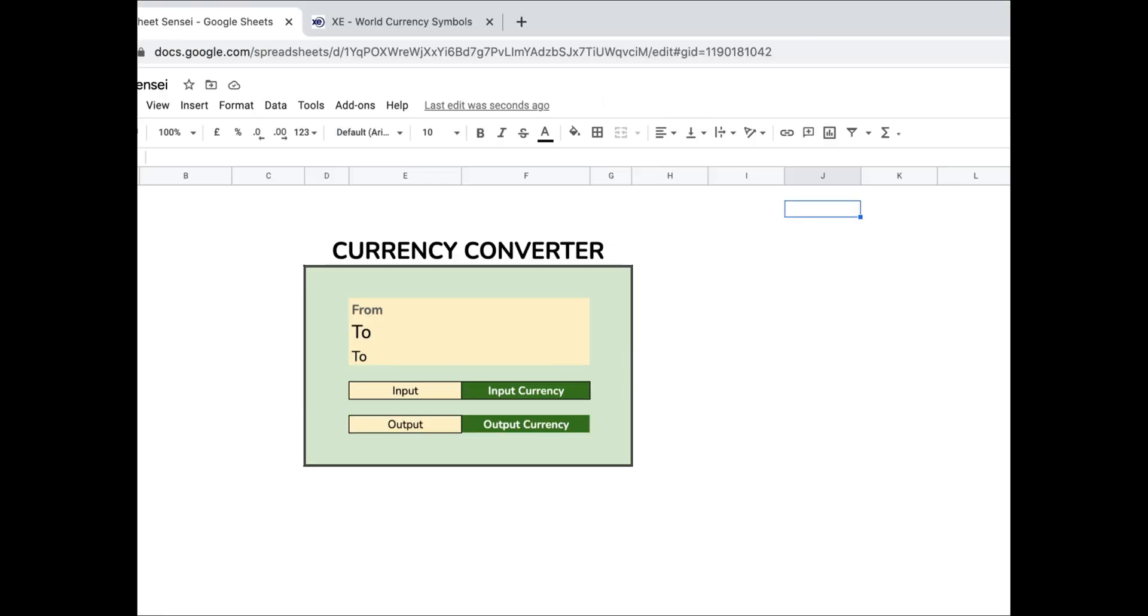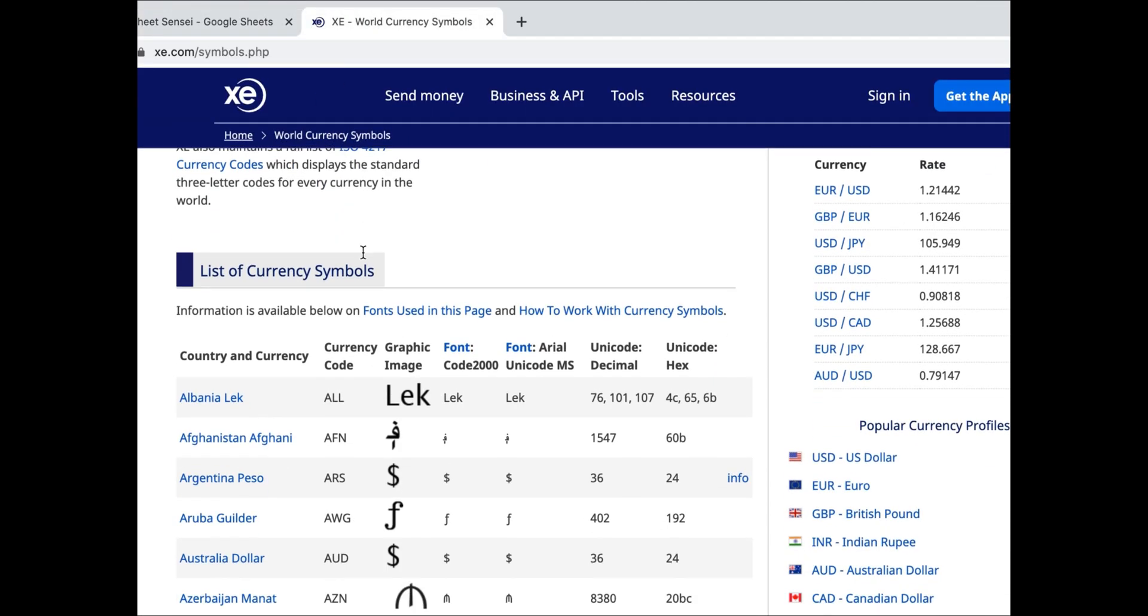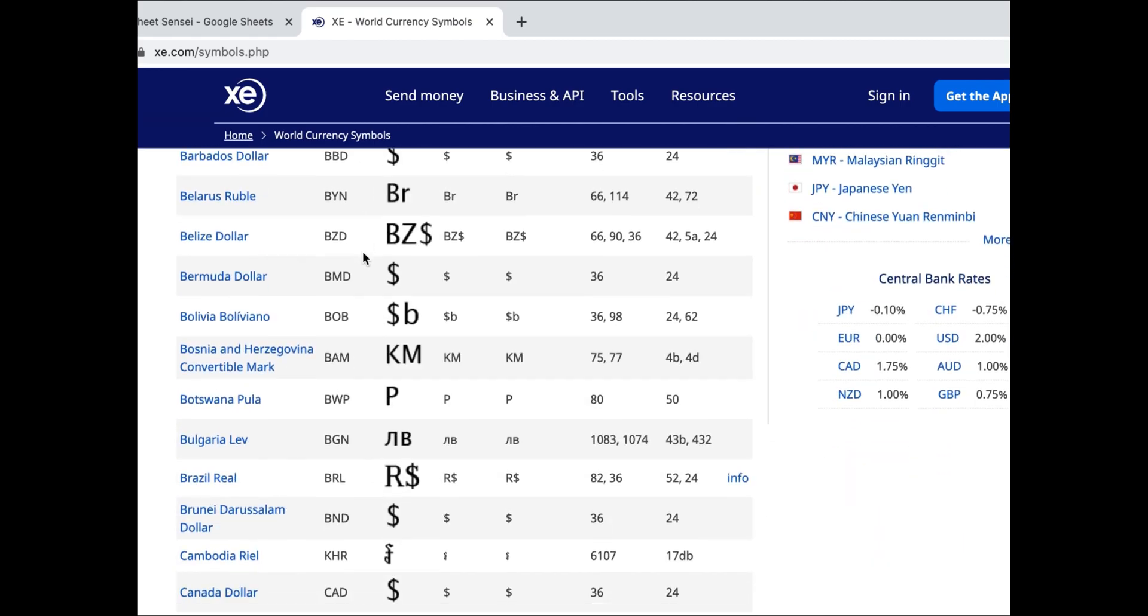Now to get started, I need a list of all the currencies and the currency codes. You can get this data from a lot of websites on the internet. I'll add the link of the website which I am using.